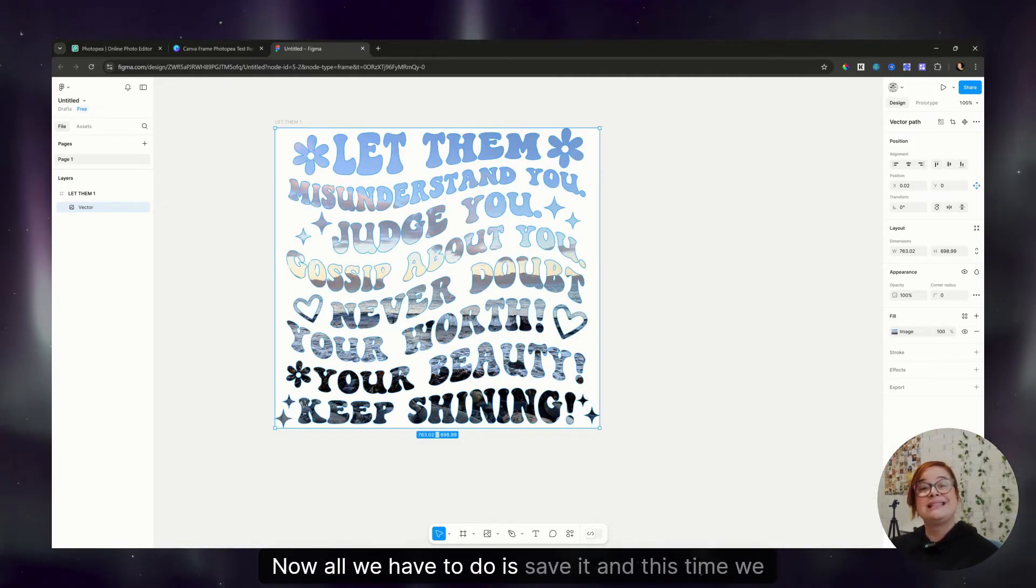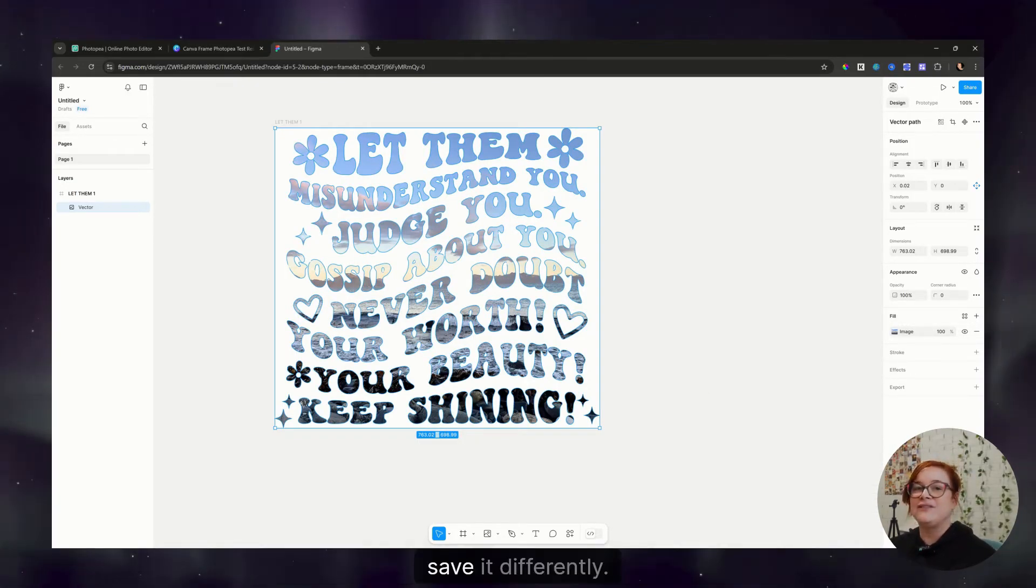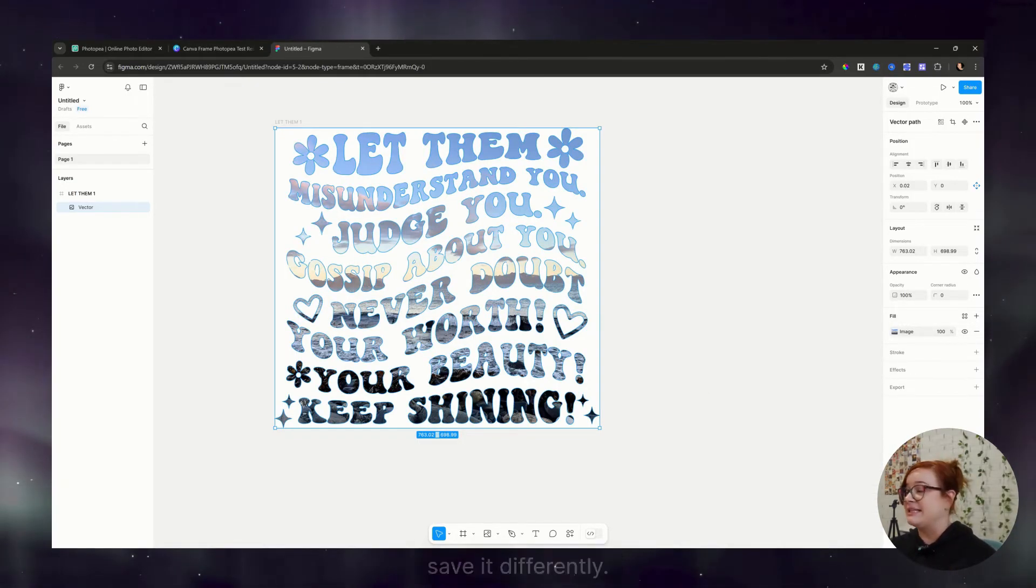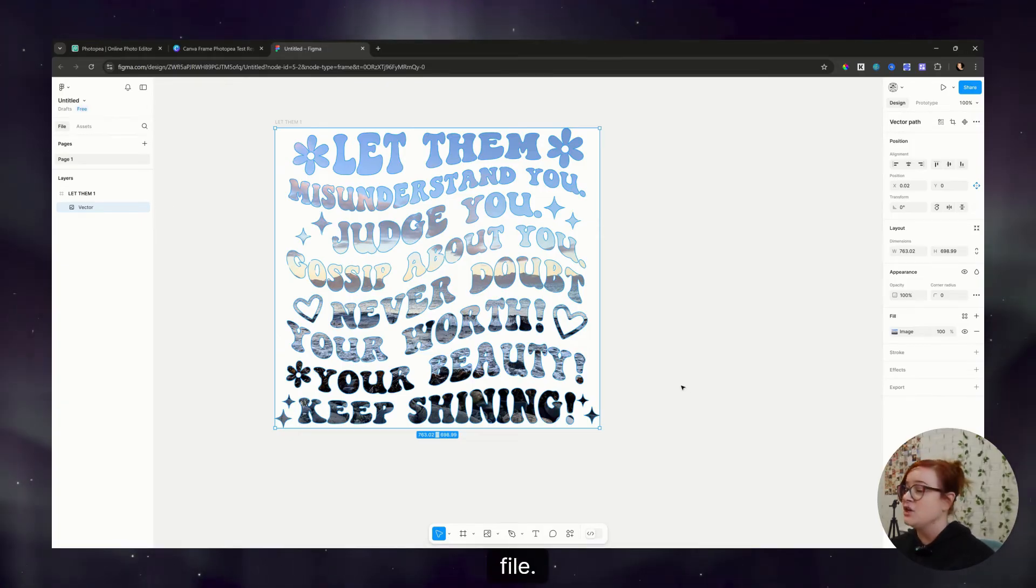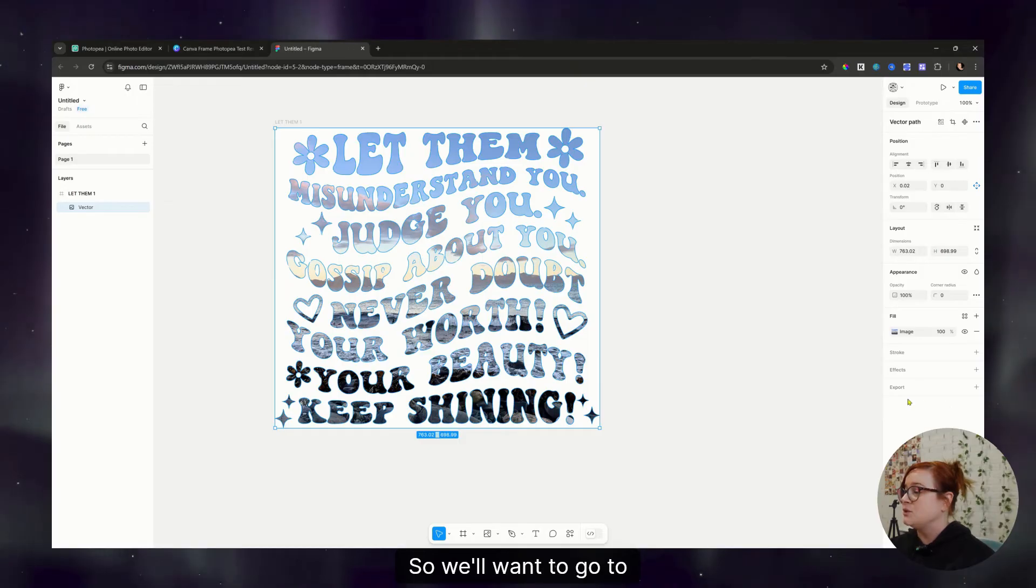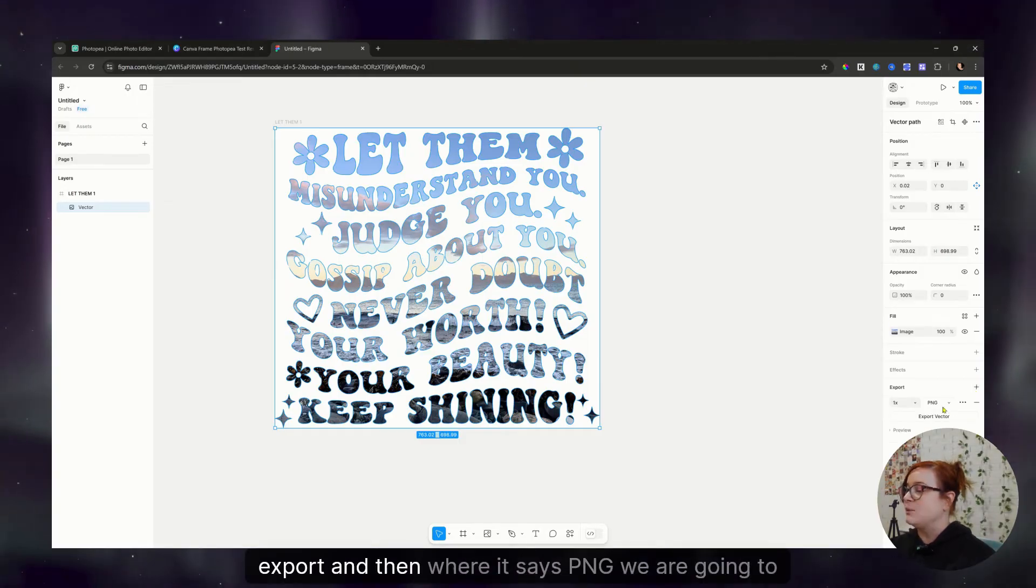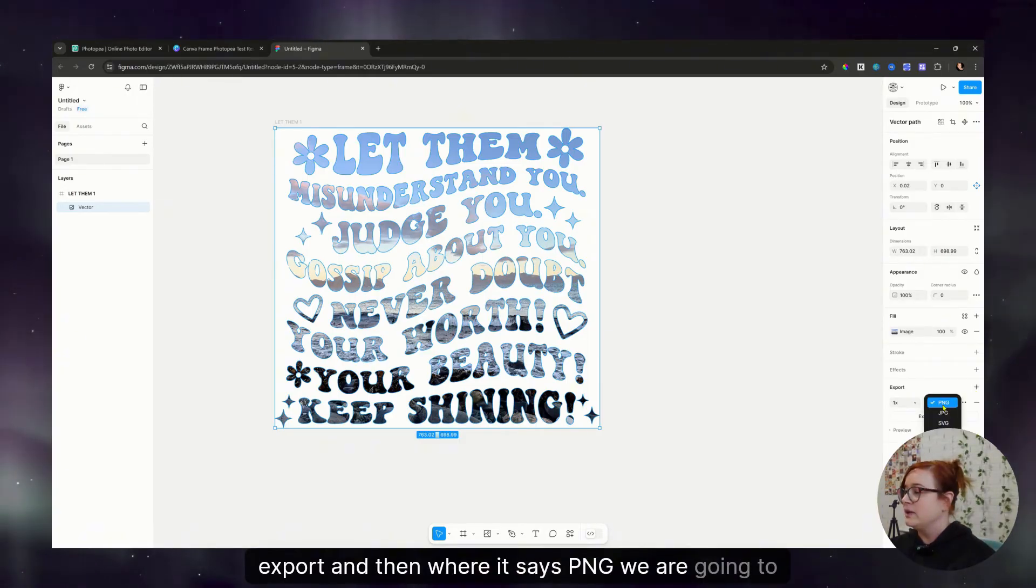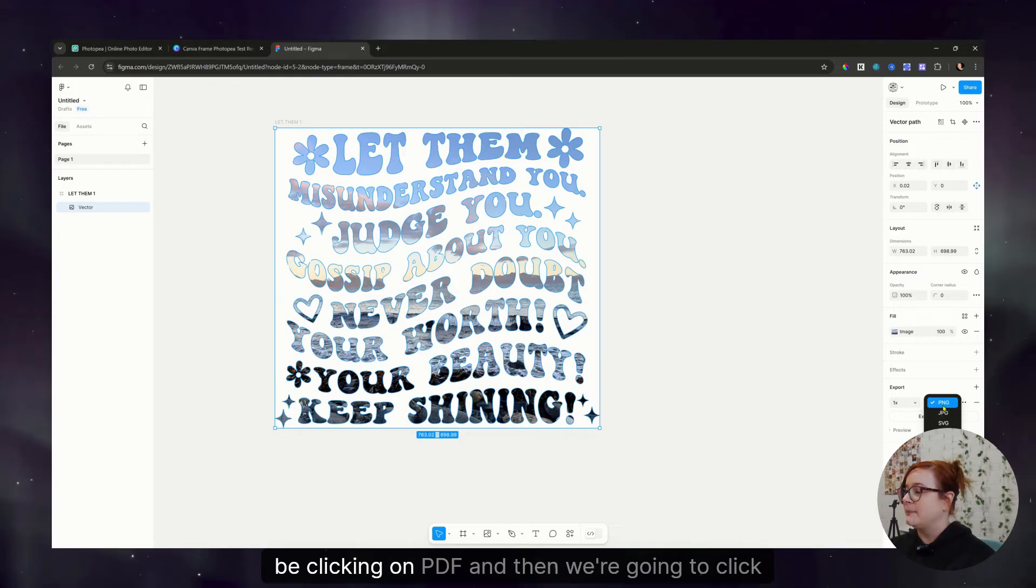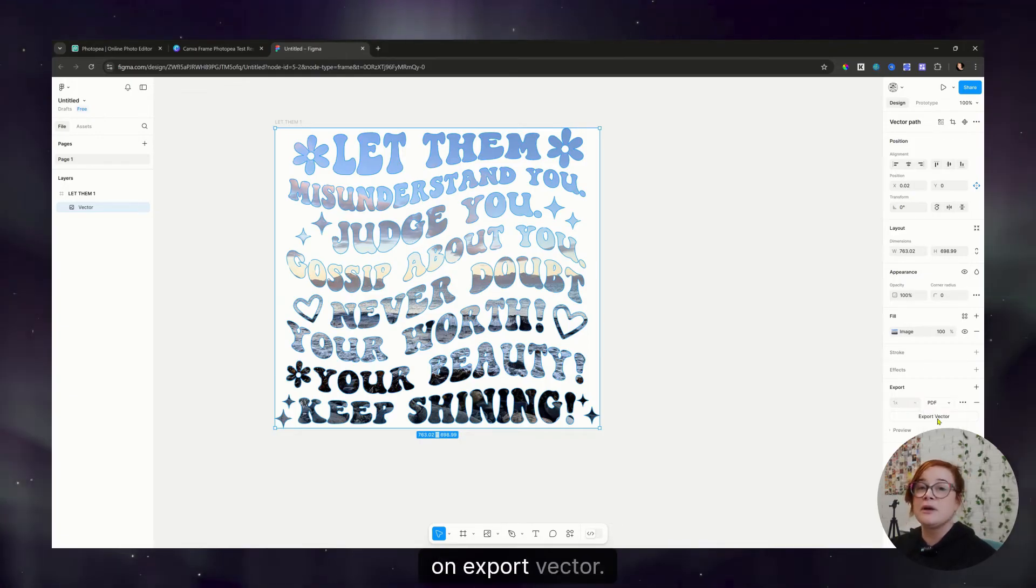Now, all we have to do is save it. And this time we save it differently. Instead of a PSD file, we're saving it as a PDF file. So we'll want to go to export. And then where it says PNG, we are going to be clicking on PDF, and then we're going to click on export vector.